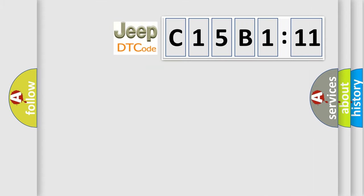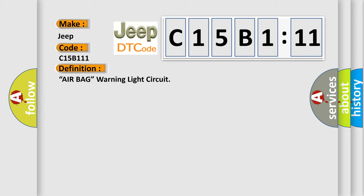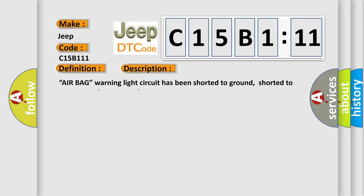So, what does the diagnostic trouble code C15B111 interpret specifically for Jeep car manufacturers? The basic definition is airbag warning light circuit. And now this is a short description of this DTC code.